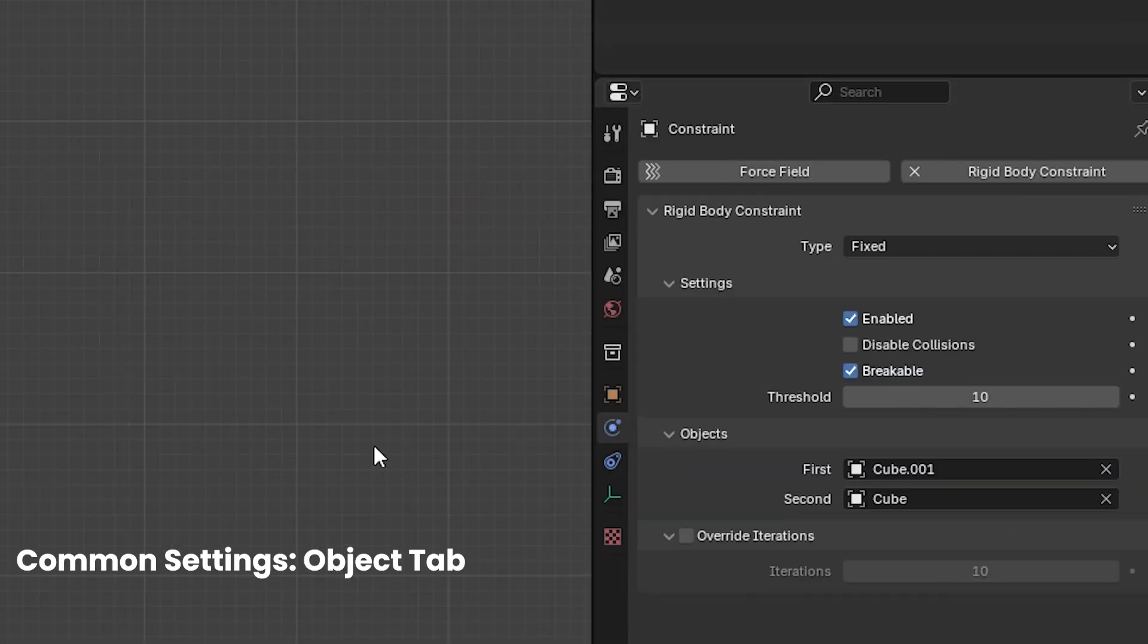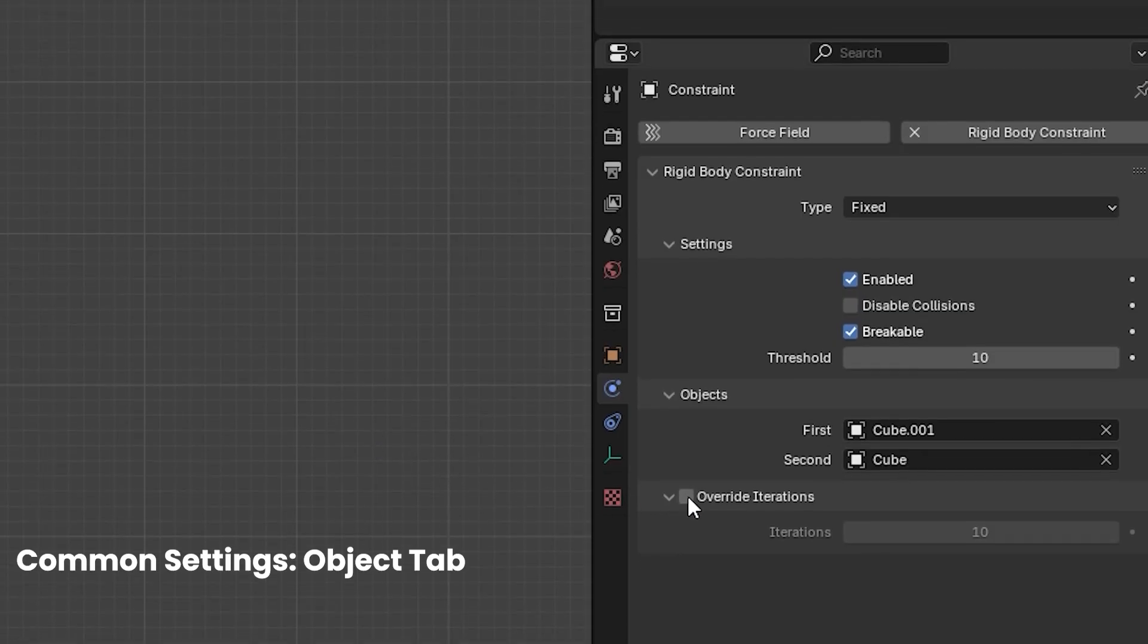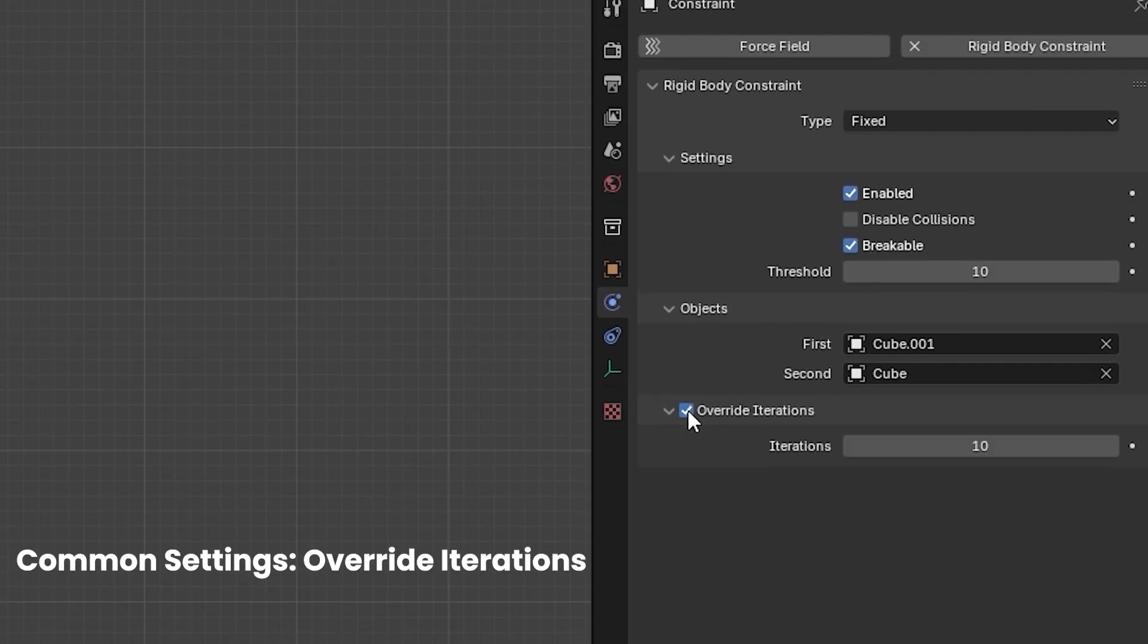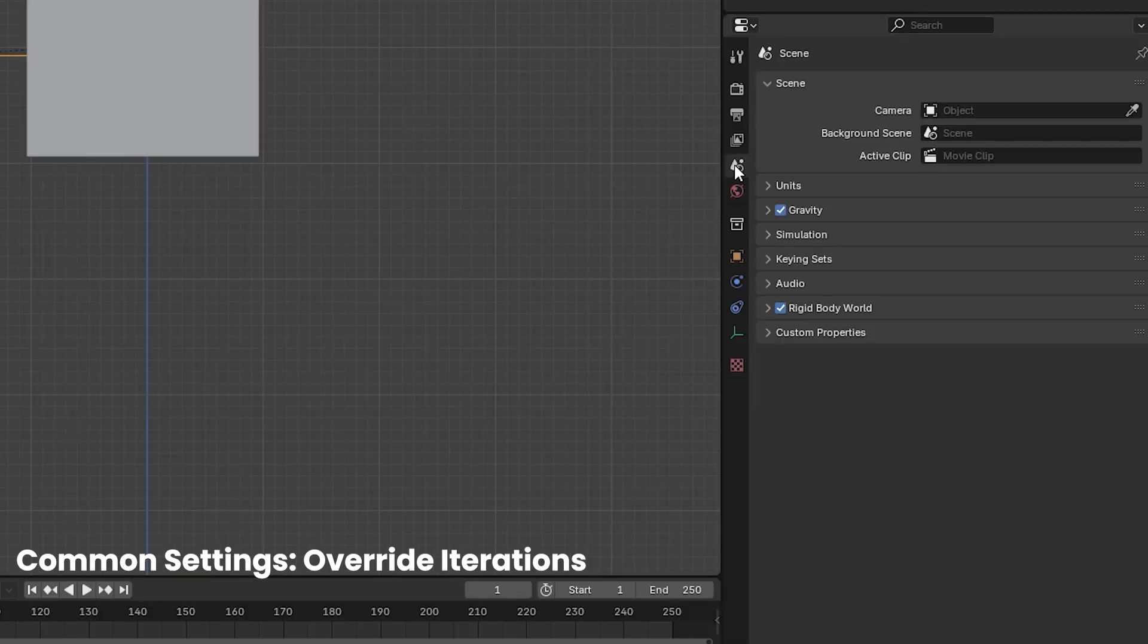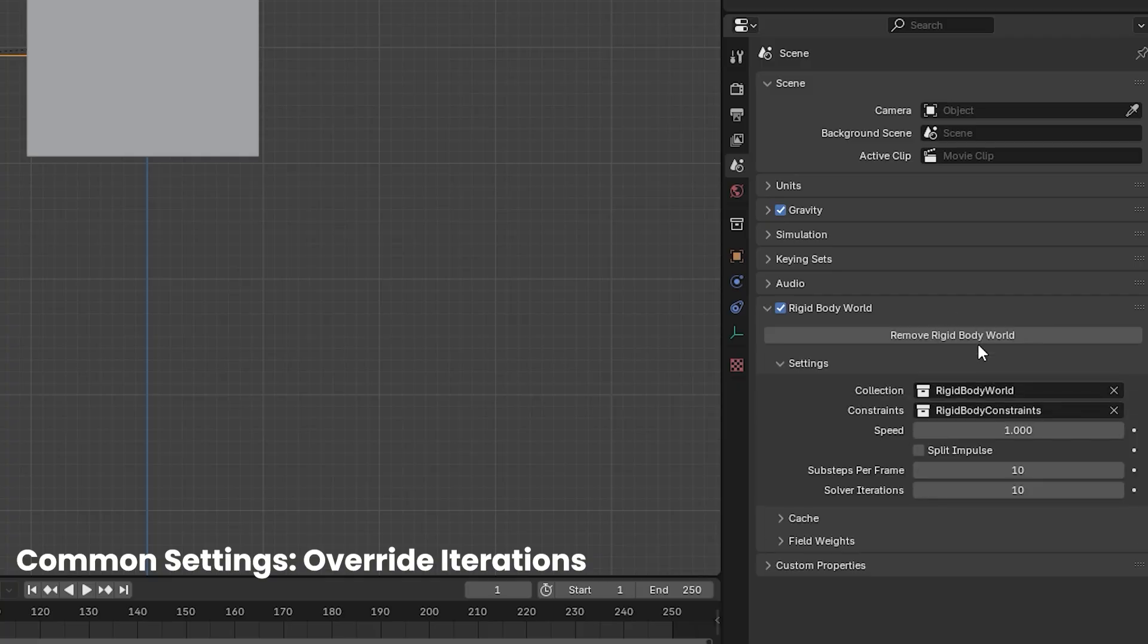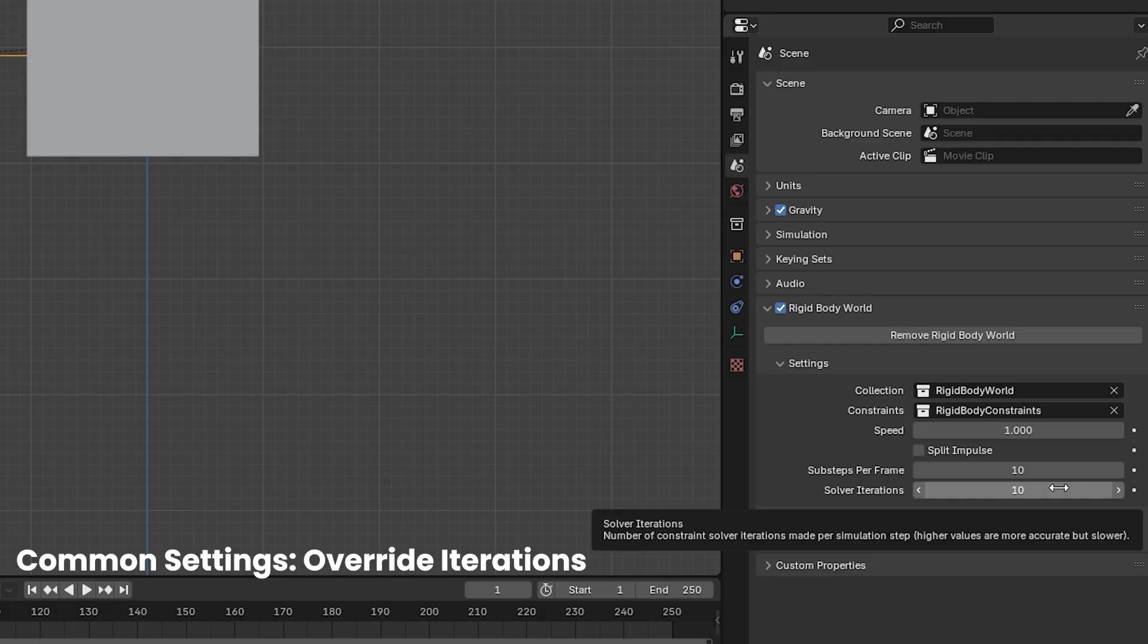The object menu, of course, shows which two objects that you have connected to that constraint. Underneath that, we have the override iterations. In the scene panel, underneath the rigid body world, you will see the solver iterations. This is the amount of solver iterations that will happen per simulation step for every single constraint in the scene.